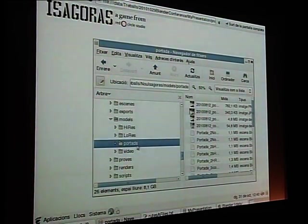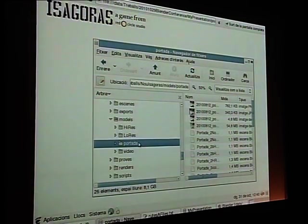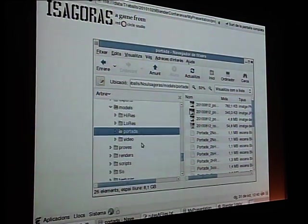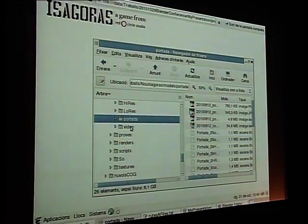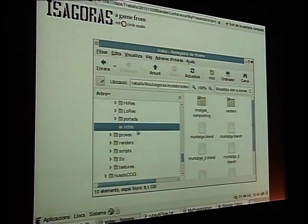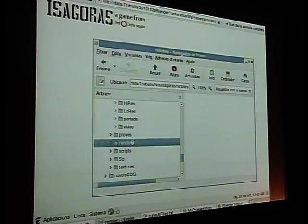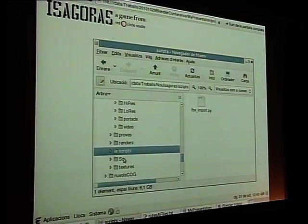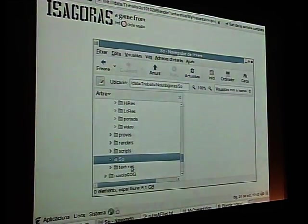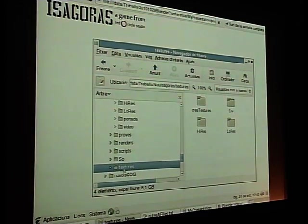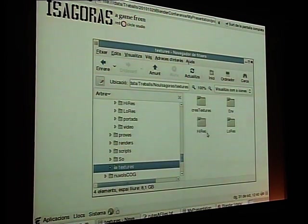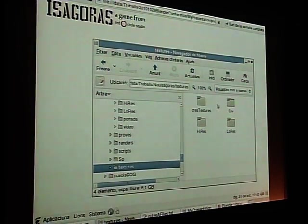There's also the cover, which isn't actually a model but was a last-minute creation, plus test renders, scripts, sound, and textures. Textures are separated too, with low-res, high-res, texture creation, and textures of environment folders.